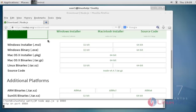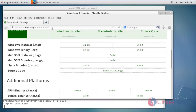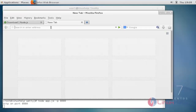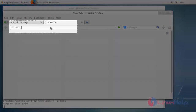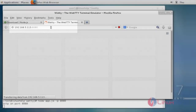Now go to the browser and call my IP address. My IP is 192.168.5.113 and the port number is 8080.